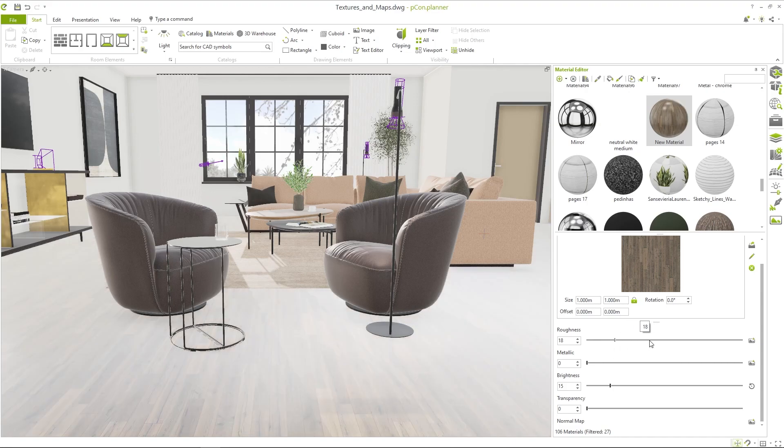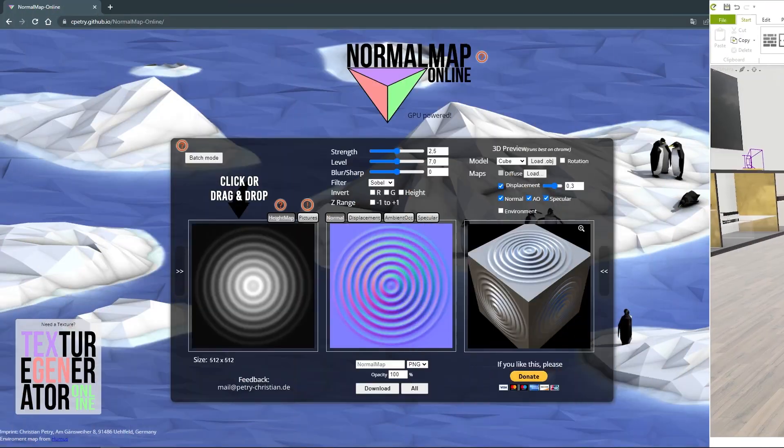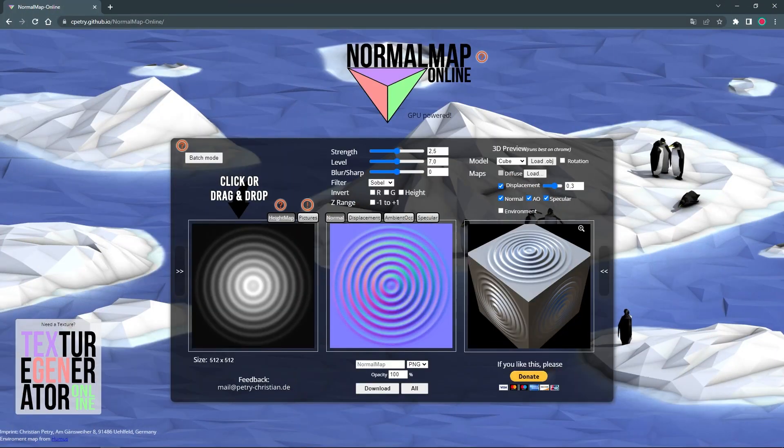These texture layers can be normal or roughness maps giving your material even more structure. It is very easy to create these maps online, for example with the tool normal map online. You can find the link in the video description.